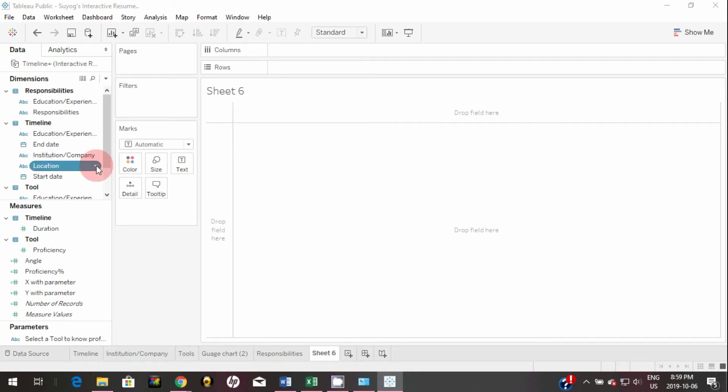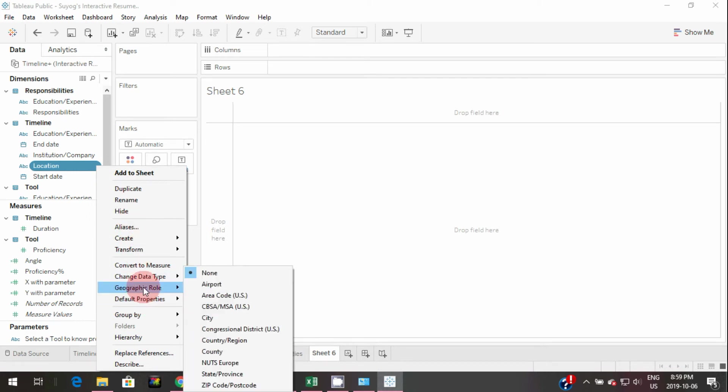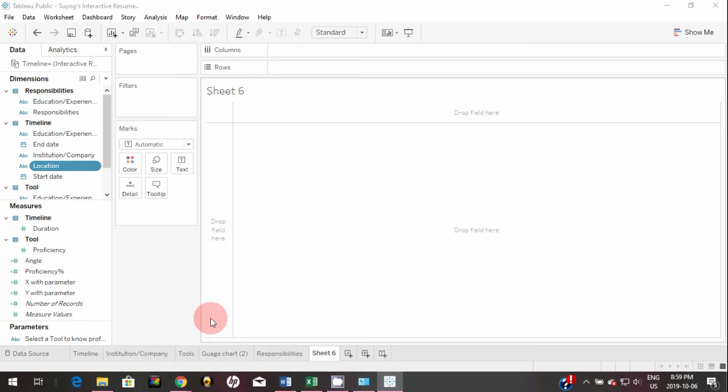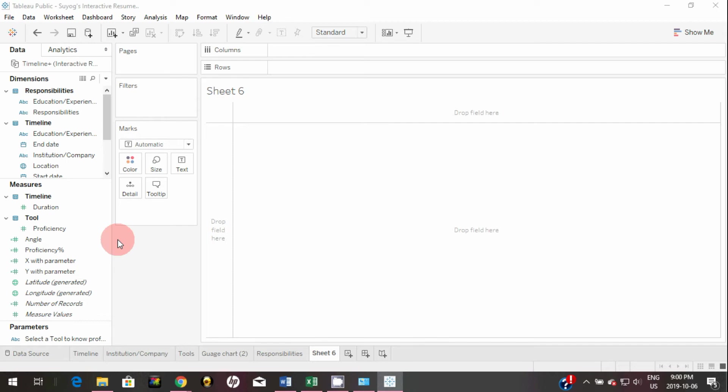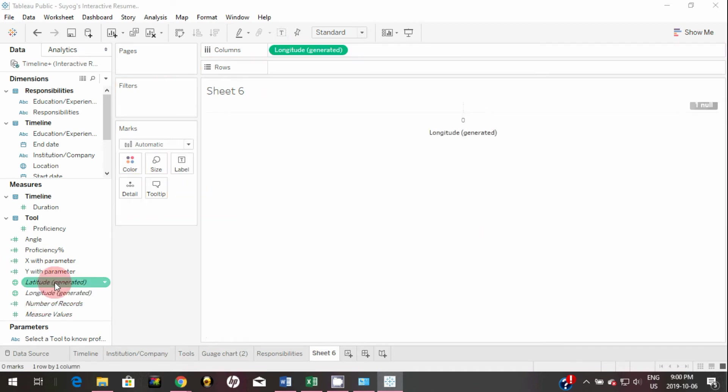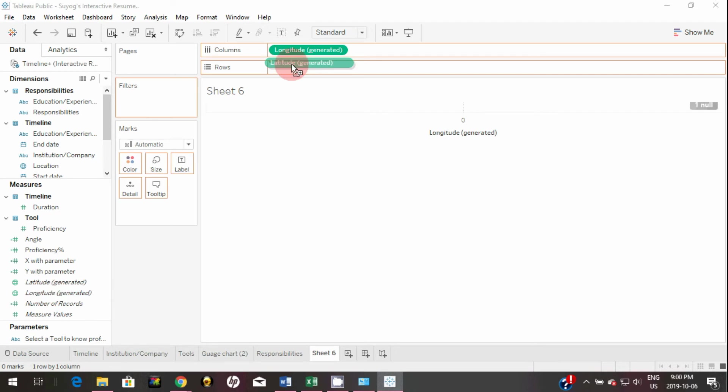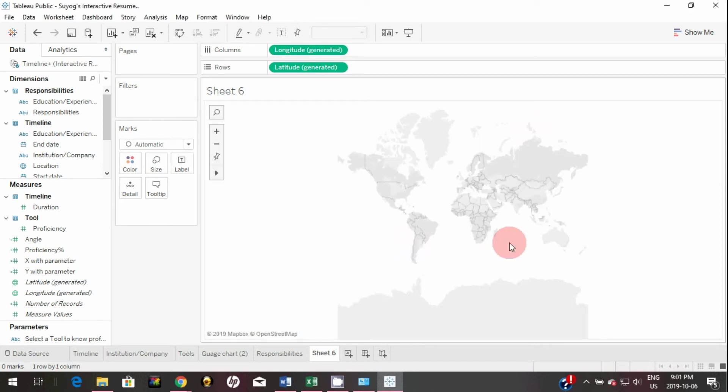With this change you might have noticed that Tableau has auto-generated a latitude and longitude. So you can simply bring the longitude to column, latitude to the row, and this will create a map.